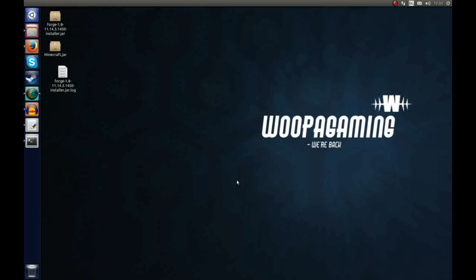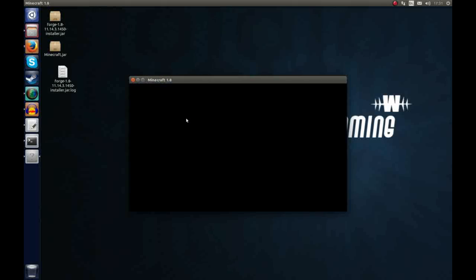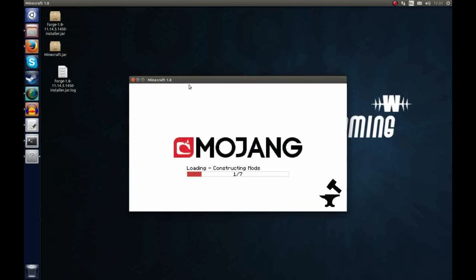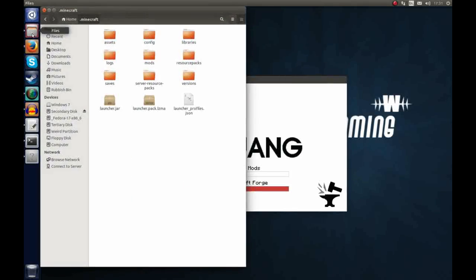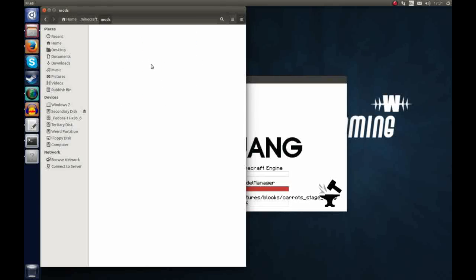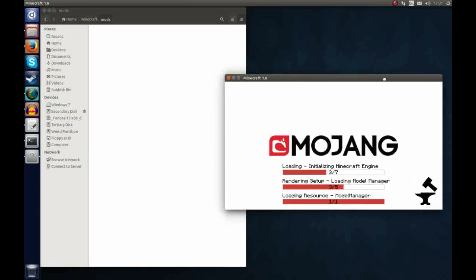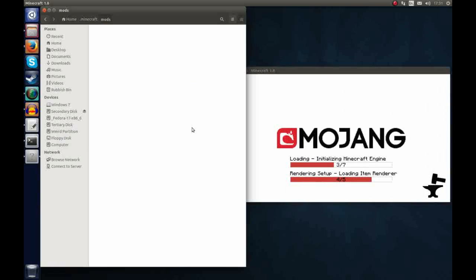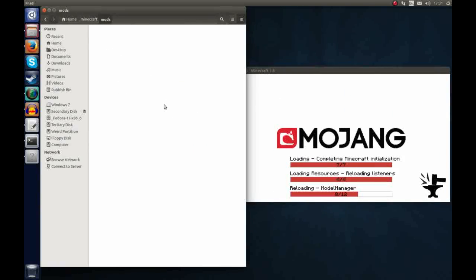One thing to note is when you install the mods which I'll show you in another video, these go in the .minecraft folder and then there's a folder called mods which you can place your mods in. So this will be created once you've loaded up your Forge client.